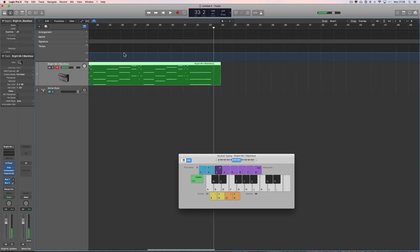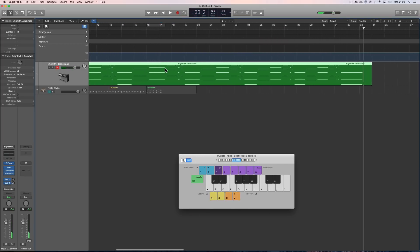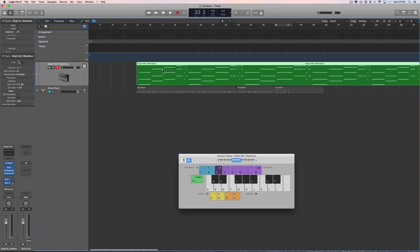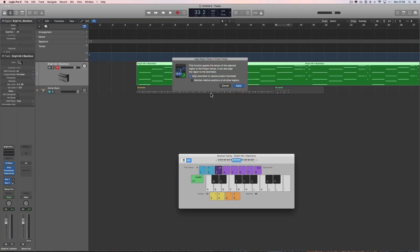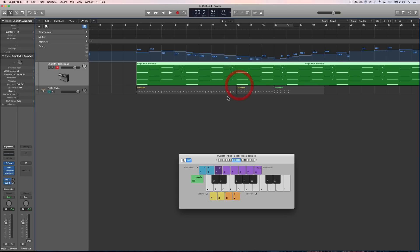Right, clearly I slowed down and speeded up in the middle there. Bring up the shortcut menu, tempo, apply, region tempo to the project, bam. Slow down, speed it up, let's see how it worked with the metronome.